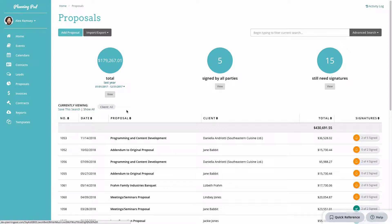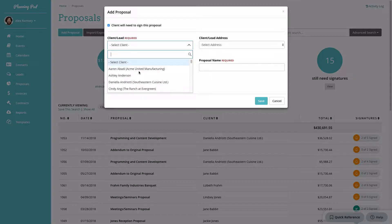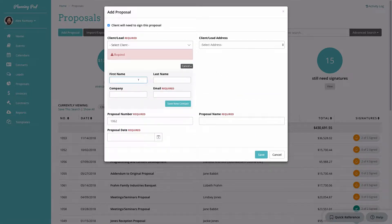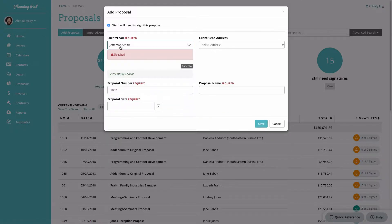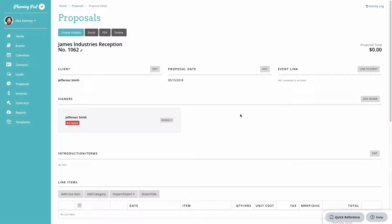To create a proposal, click the Add Proposal button at the top. You can designate if you want your client to be able to sign it, adding them as a signer. You can search for existing contacts or add a new contact on the fly. The system will automatically number proposals, but here you can add a proposal name and date, then click Save.